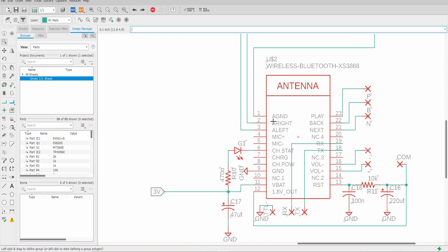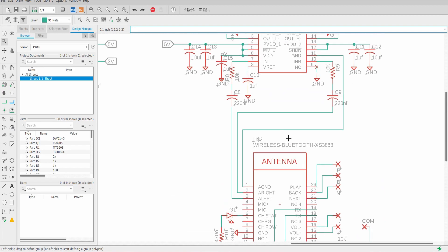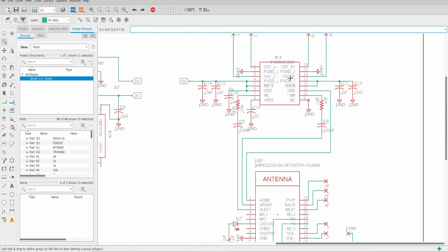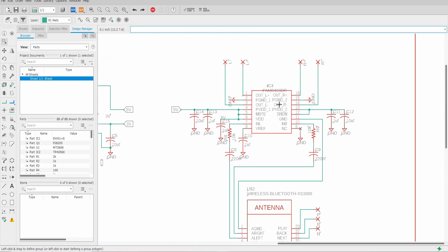We have our ground for the audio. The right and the left outputs for our audio going into the PAM 8403 IC up here which is just a three watt by three watt IC.